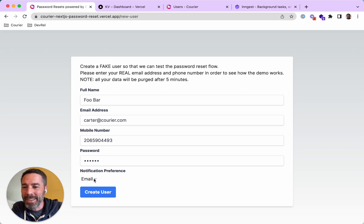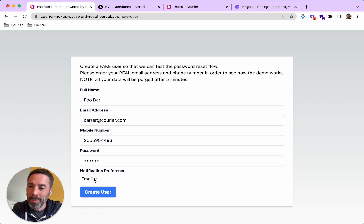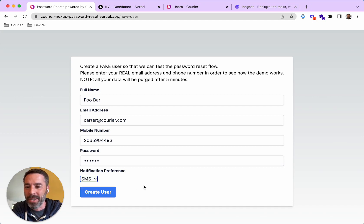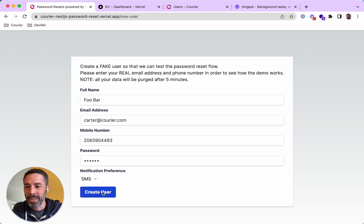This last thing down here, this is the notification preference for the user. So I'm going to express a preference that I want to receive notifications on SMS. So I'm going to set that to SMS and click create user.